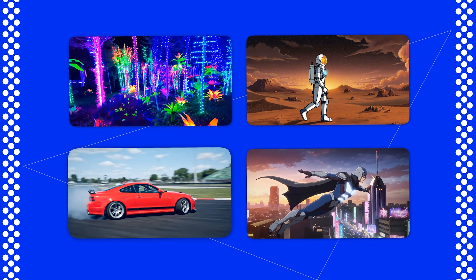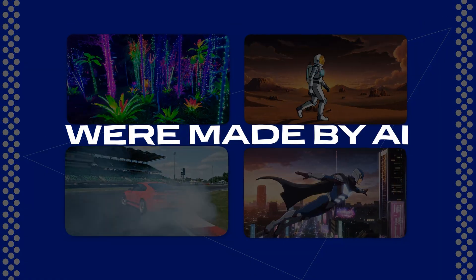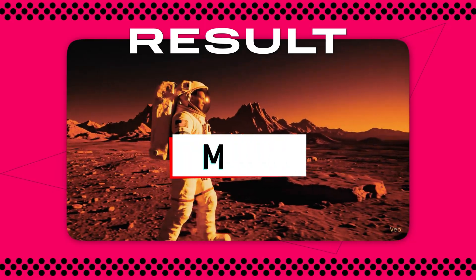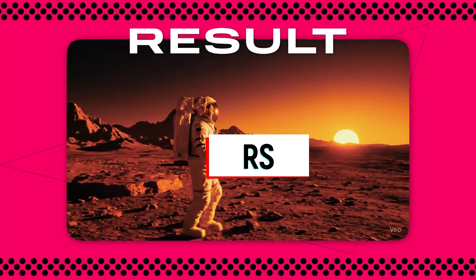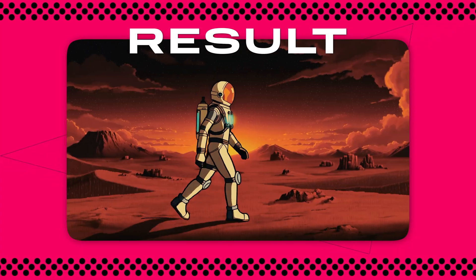What if I told you these video clips were made by AI? Yep, all of them. And I combined them into this final video using just a few clicks in Movavi. And you can do the same. Sound crazy? Let's check it out.